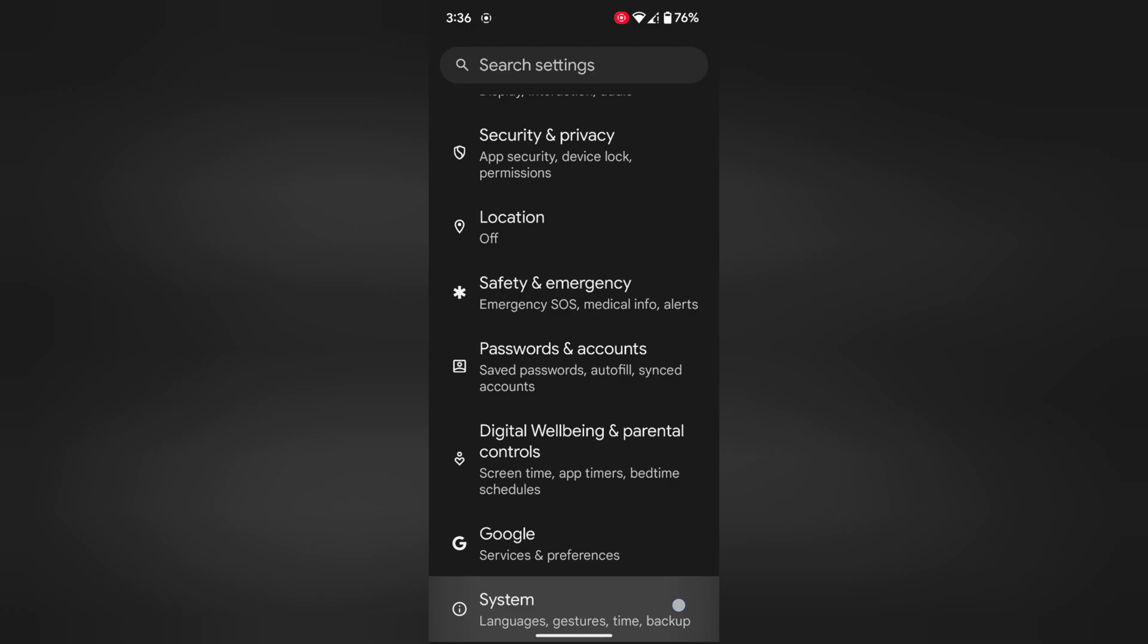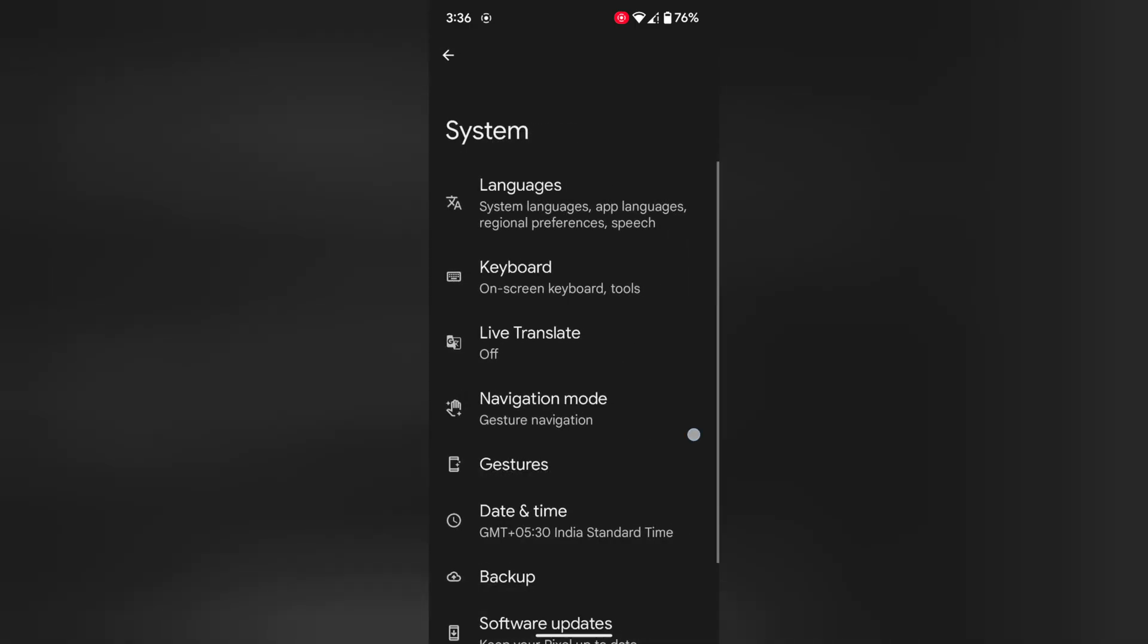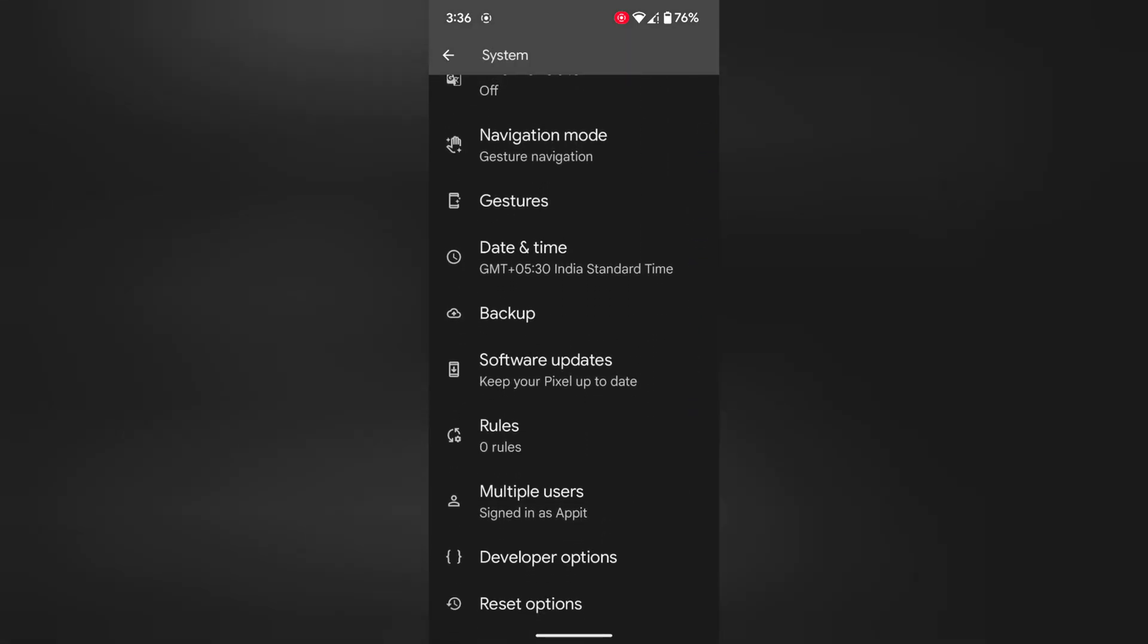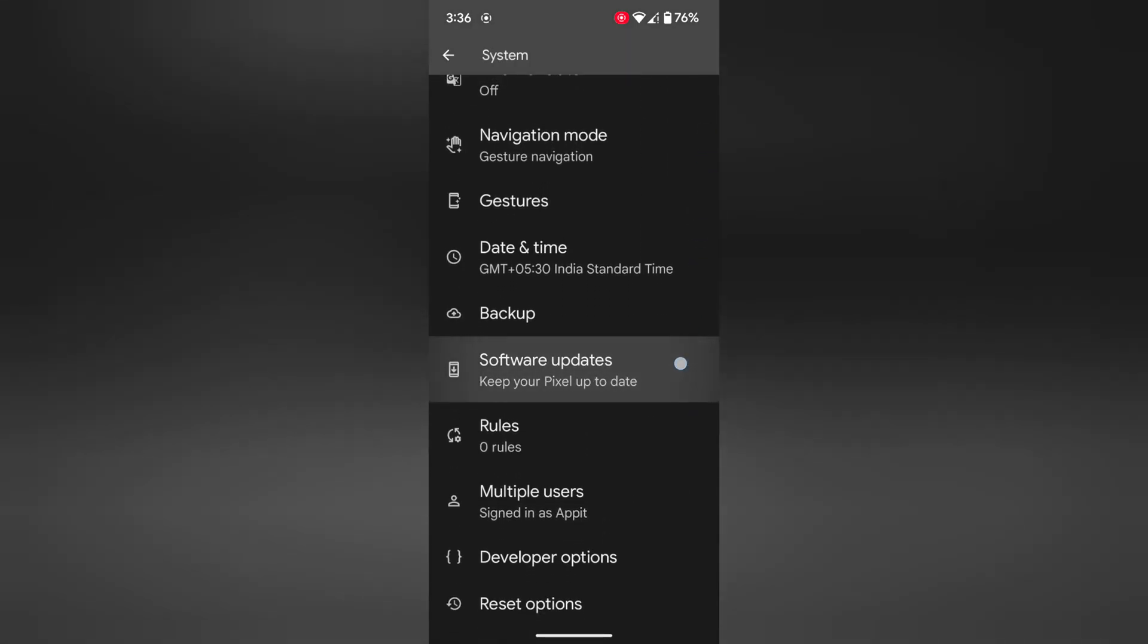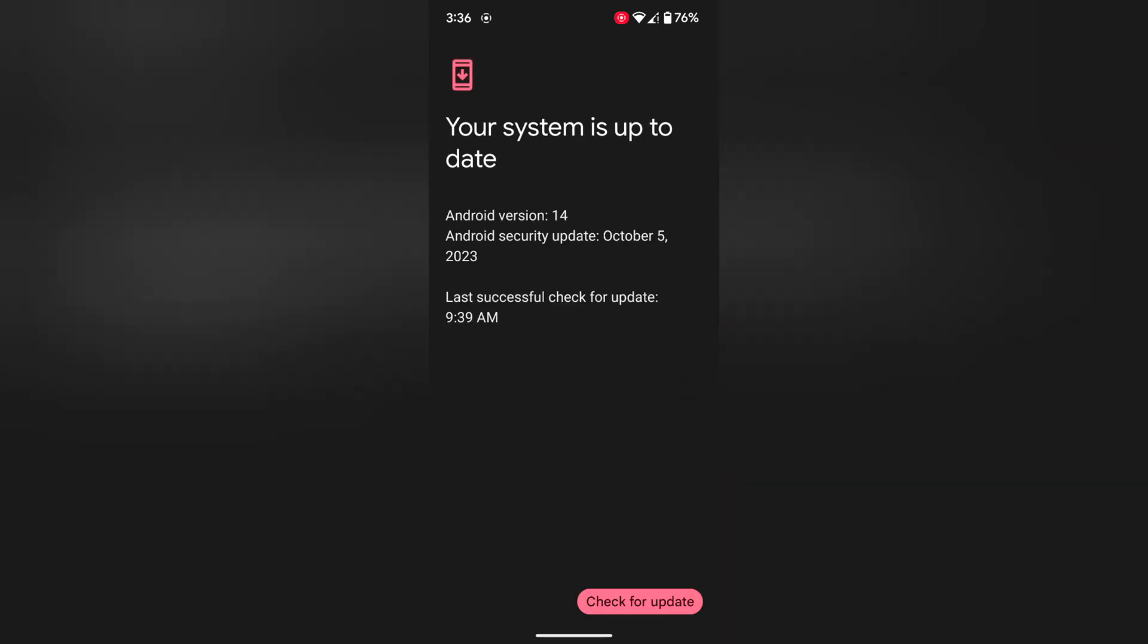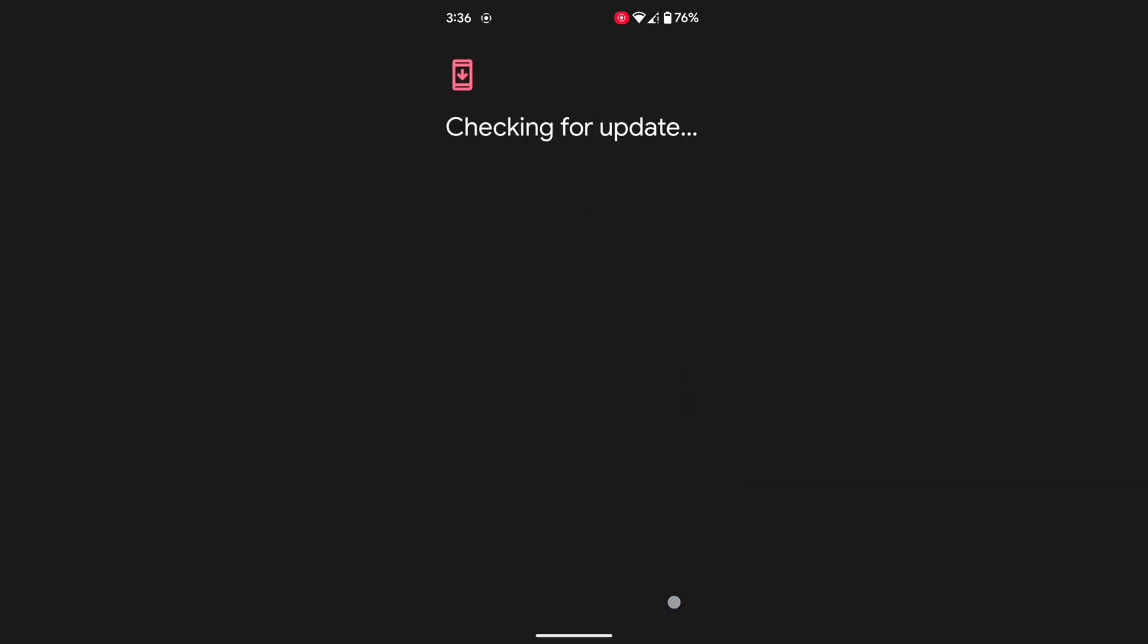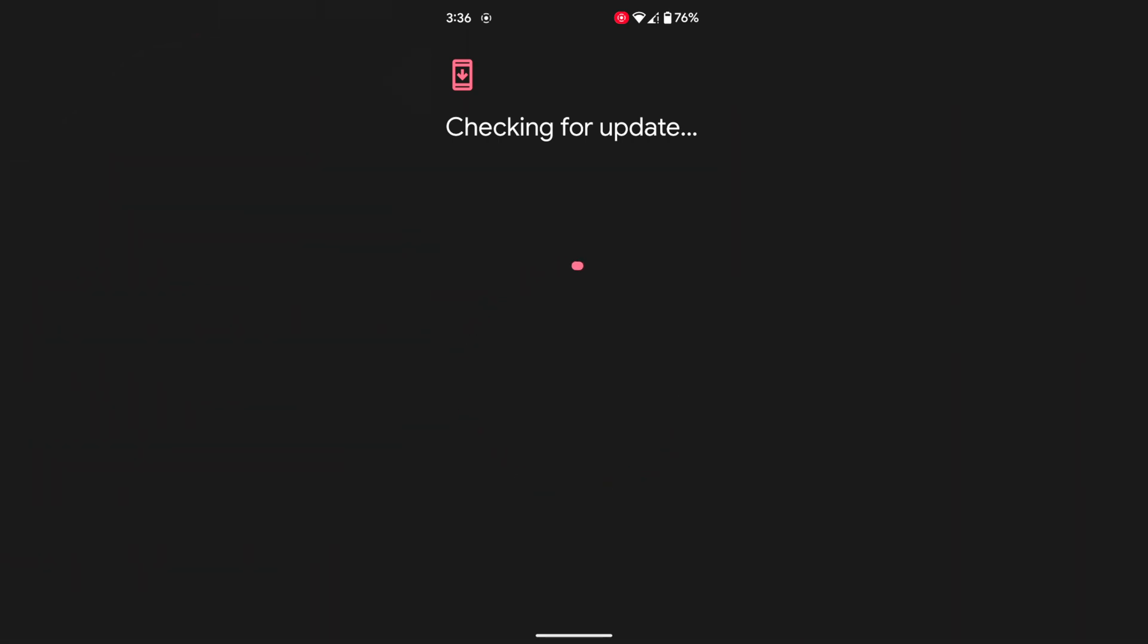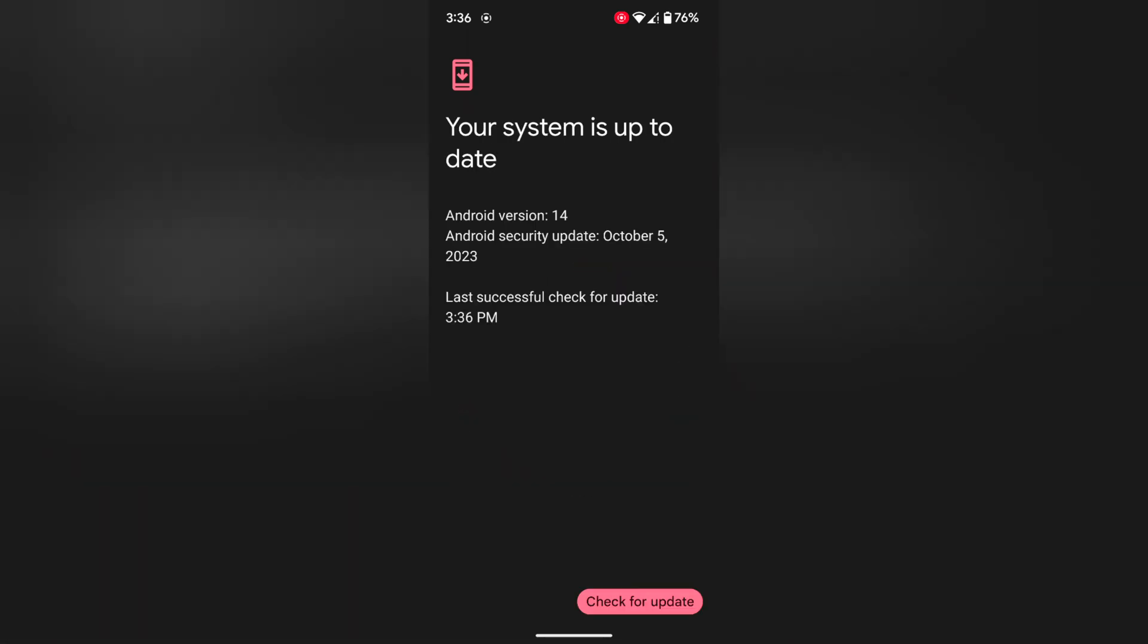Tap on system. Now tap on software update. Tap on system update. Tap on check for update. If available update, update your Pixel device with the latest version.